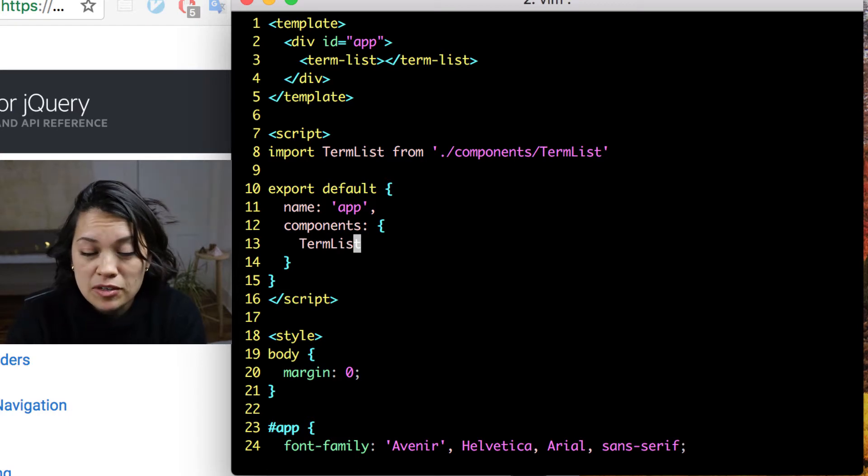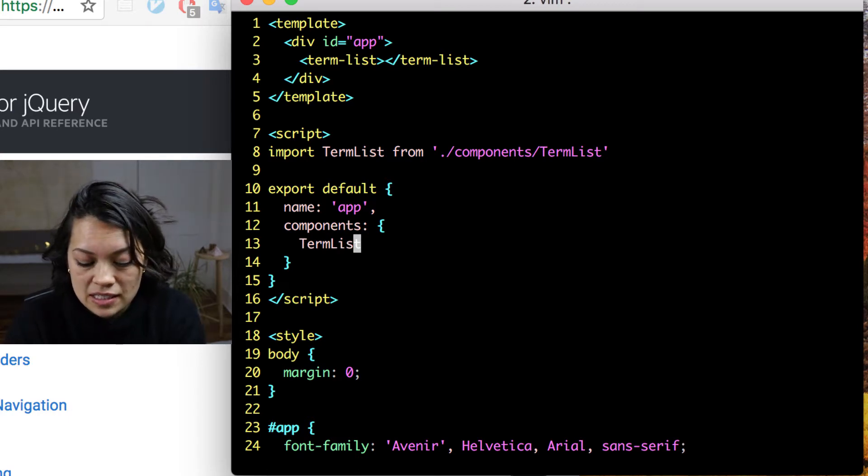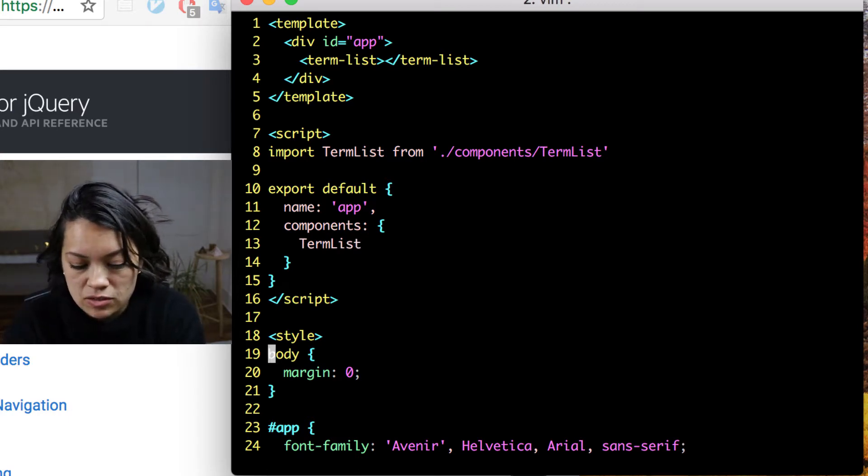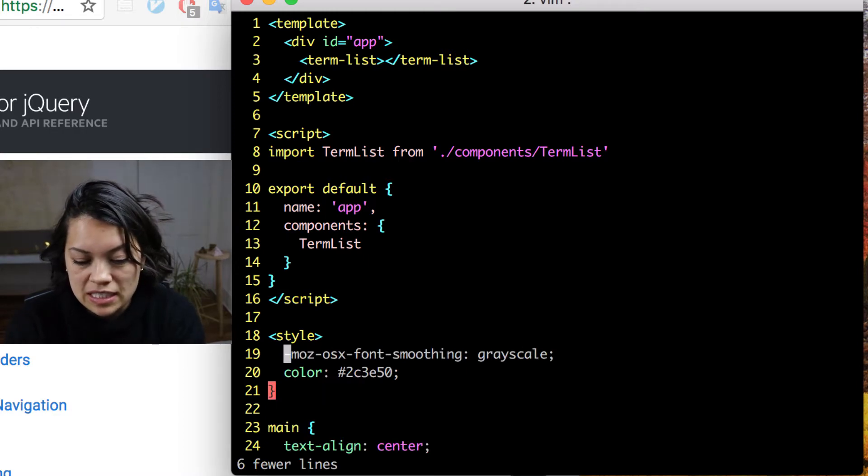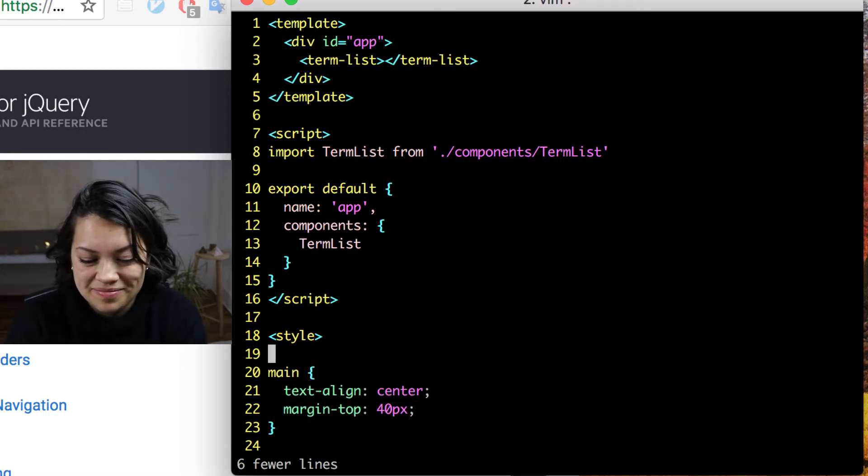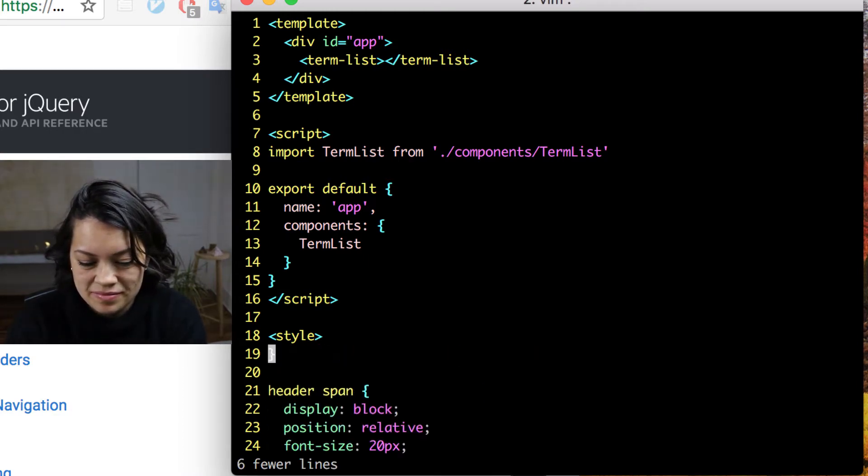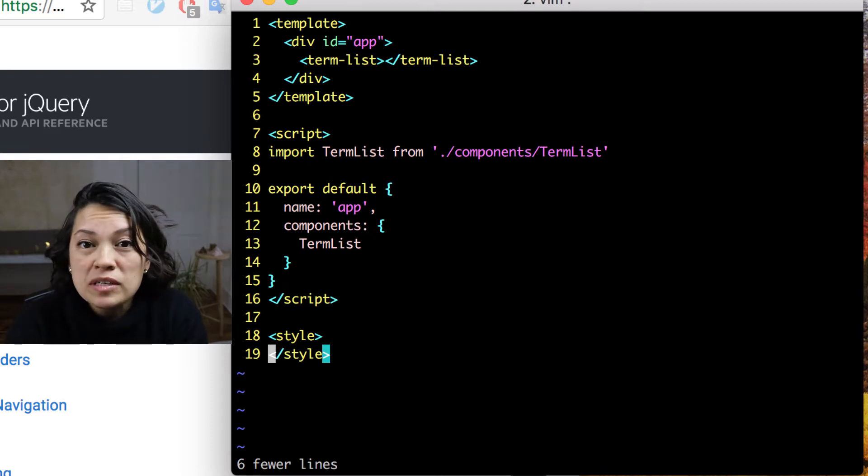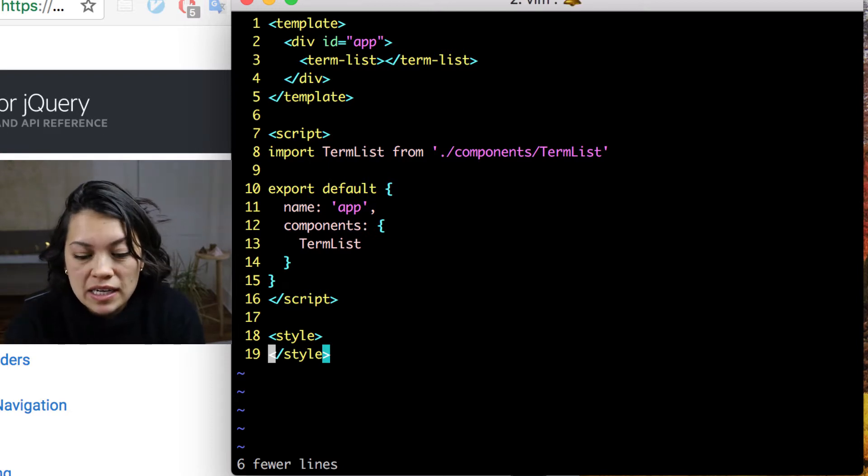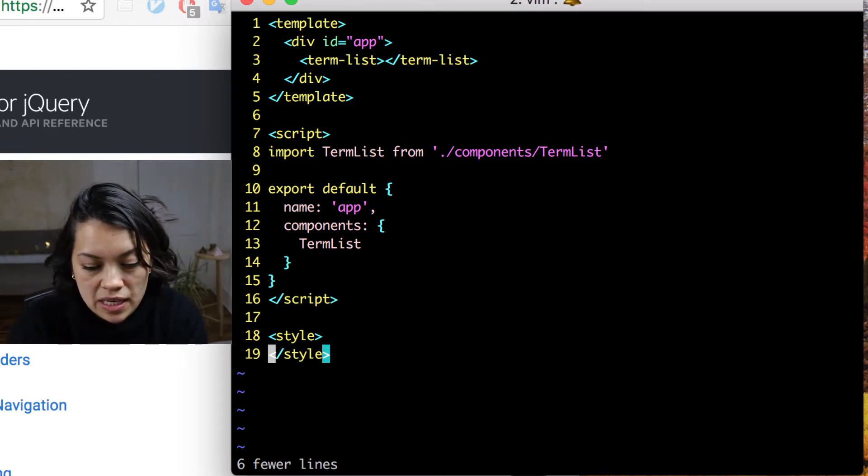And down here on line 13, we will change that as well. And I'm going to go ahead and delete all of this styling we have down here so we could do our own custom styling later. While we're in here, let's go ahead and make a new header.